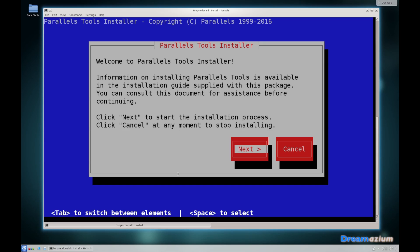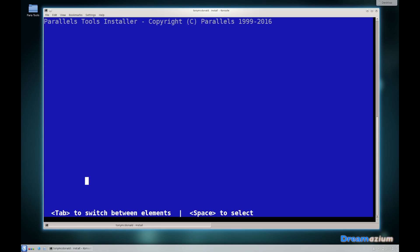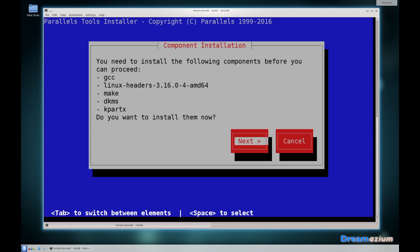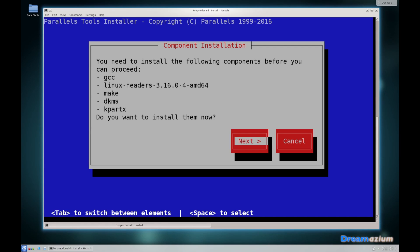Here, space to select and you can use tab to navigate between the options. We want next. You need to install these following components. This comes up quite a lot, so when we do next it will probably fail, and that means we have to update the system and then try it again.